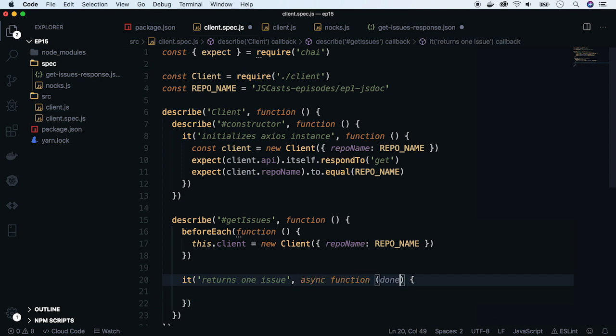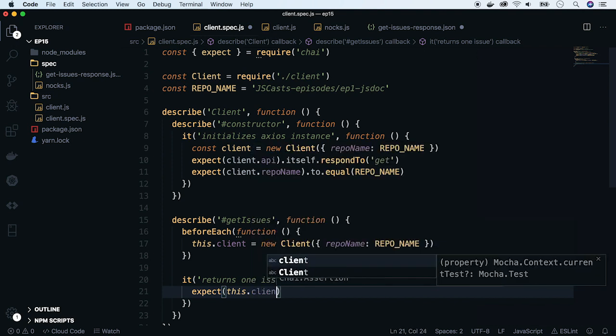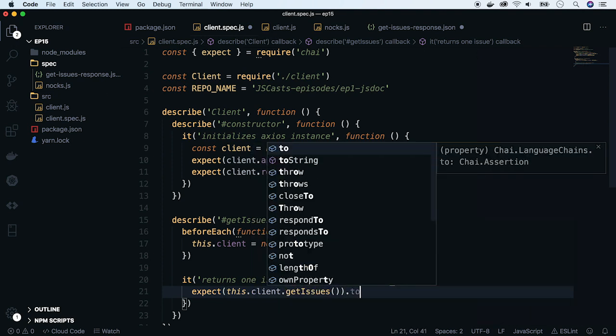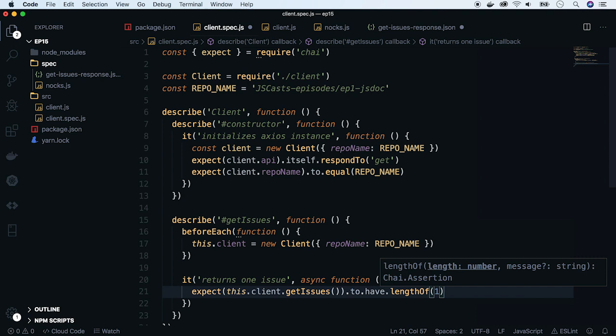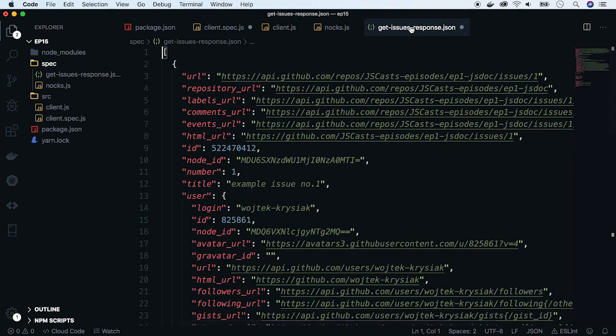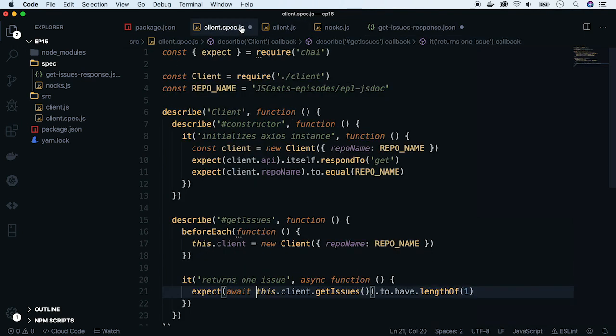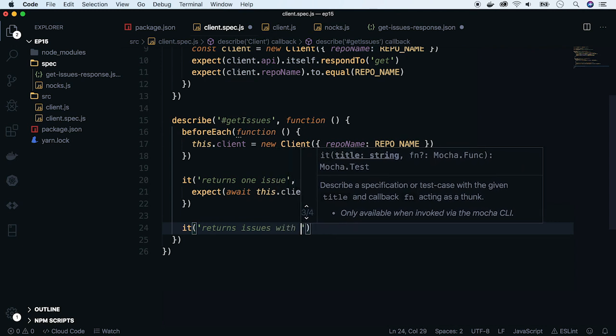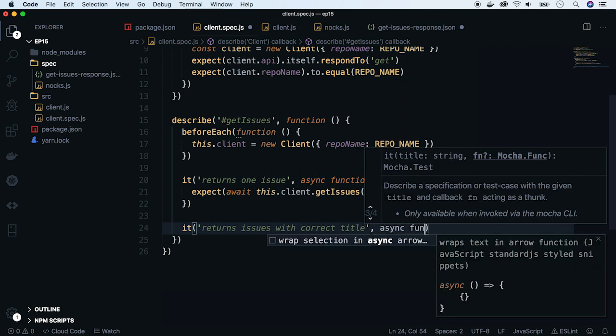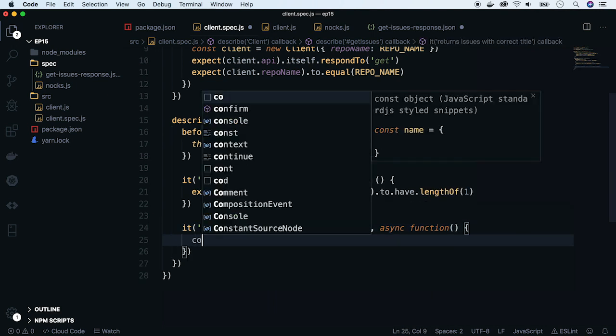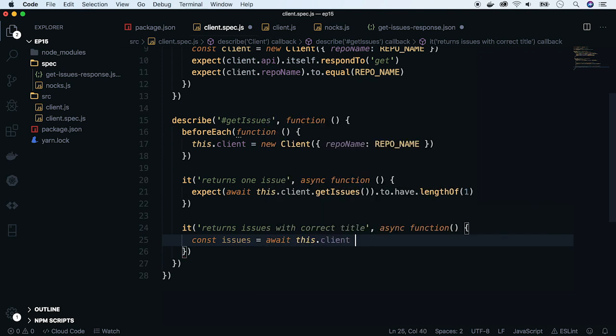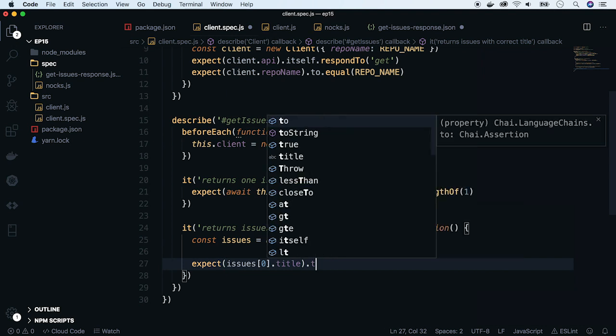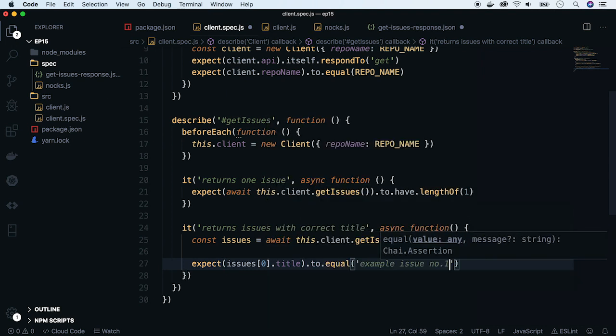Add async because the function will be asynchronous. Now write the expectation. And of course add await. Go to the JSON file. Let's check if the first issue has a title containing example issue number 1. Write a second test case. Similar, it will be an async function. Store the response in a variable and test the first item.